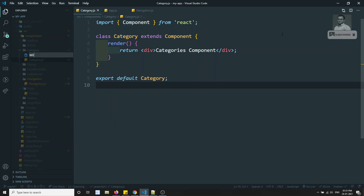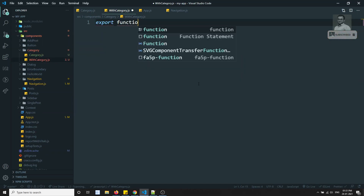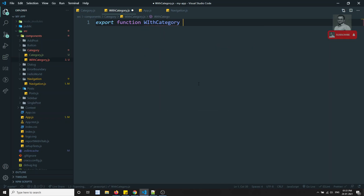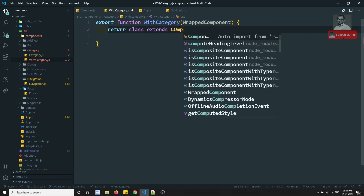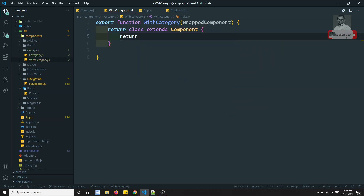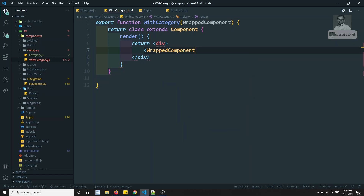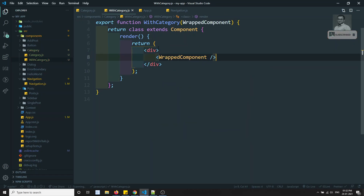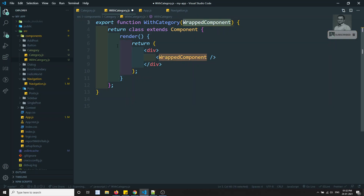I will create a new file called withCategory.js. HOCs are normally functions, so I'll define a function called withCategory that takes a component — let's call it WrappedComponent. It will return a class that extends Component with a render method that returns a div containing the WrappedComponent. So it takes one component as input and gives you another component.